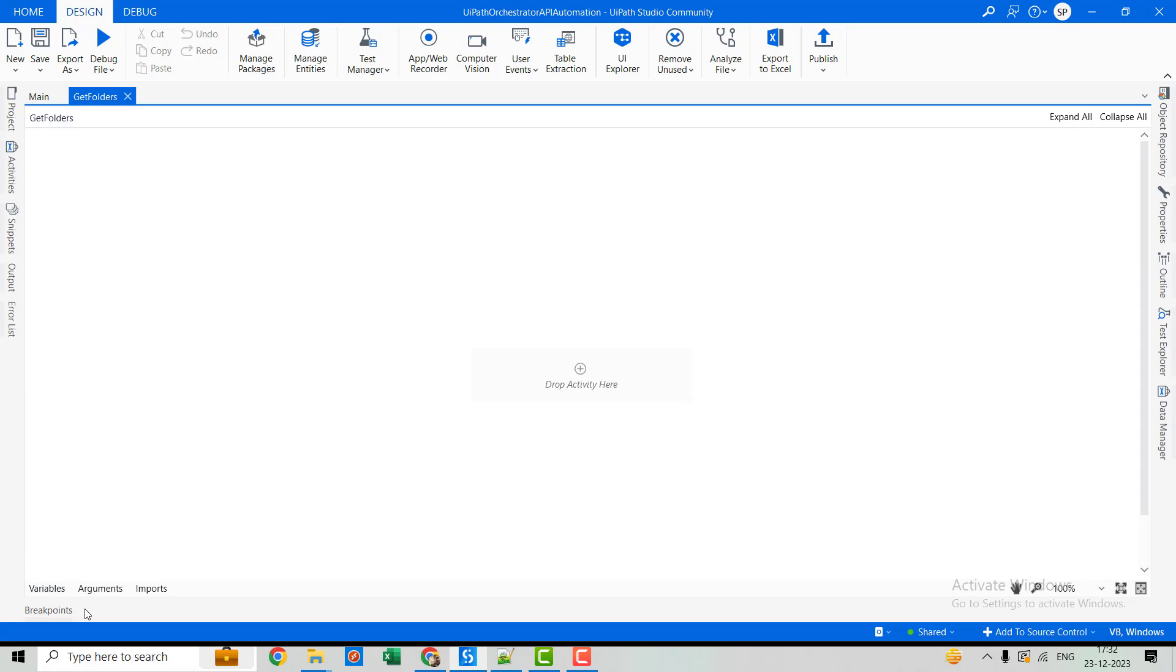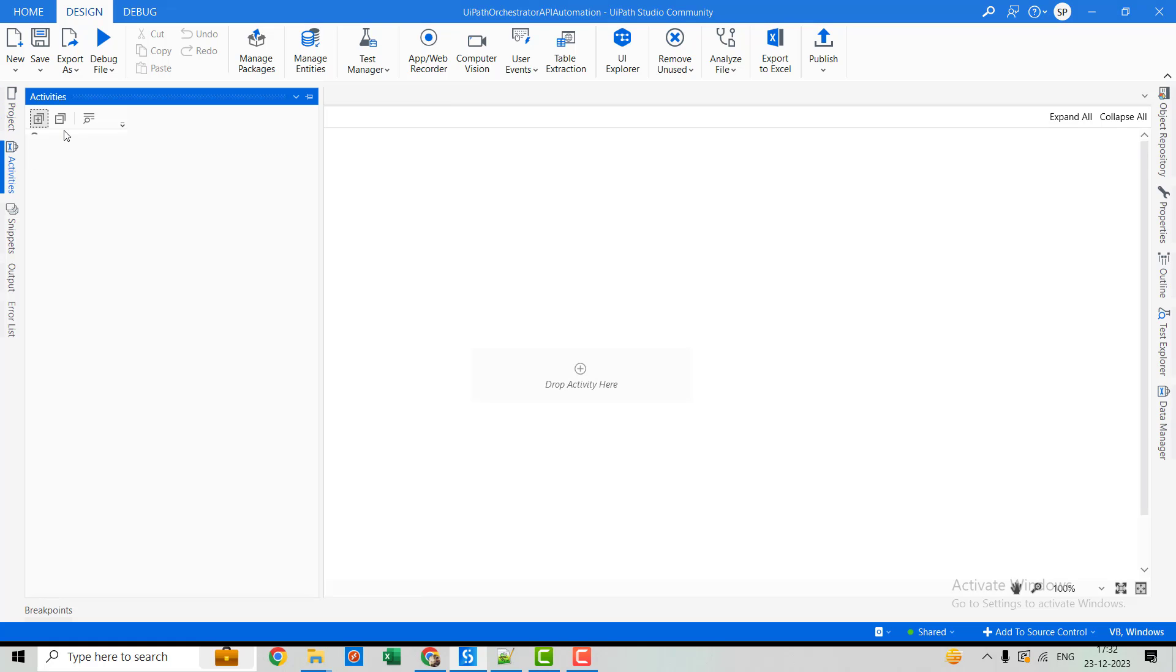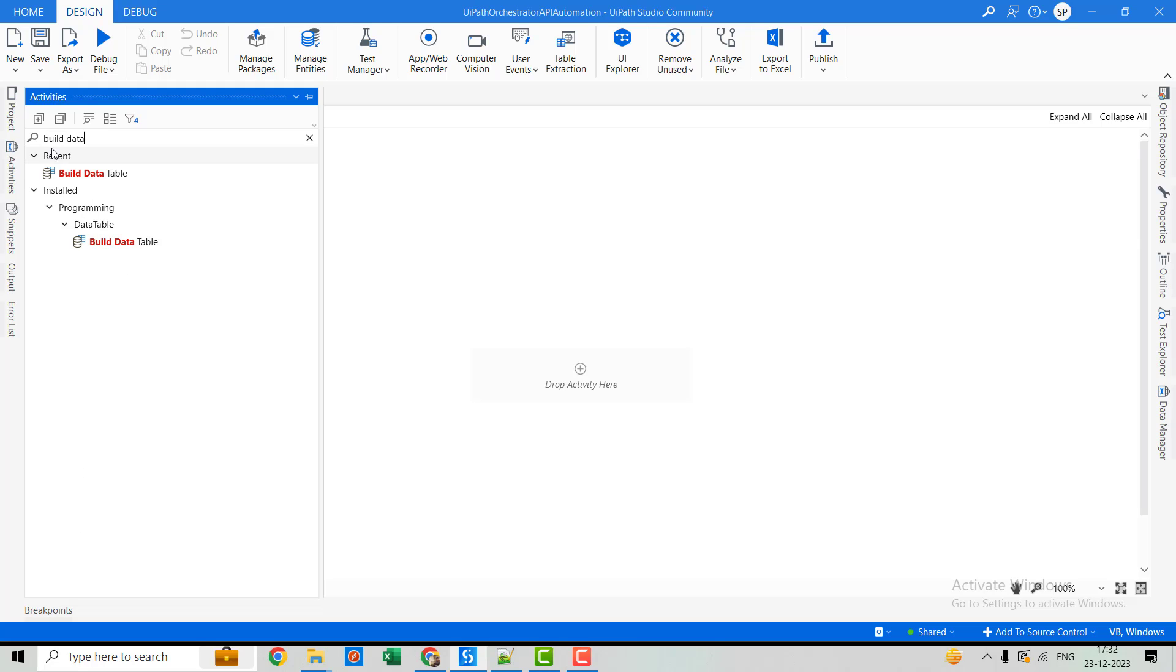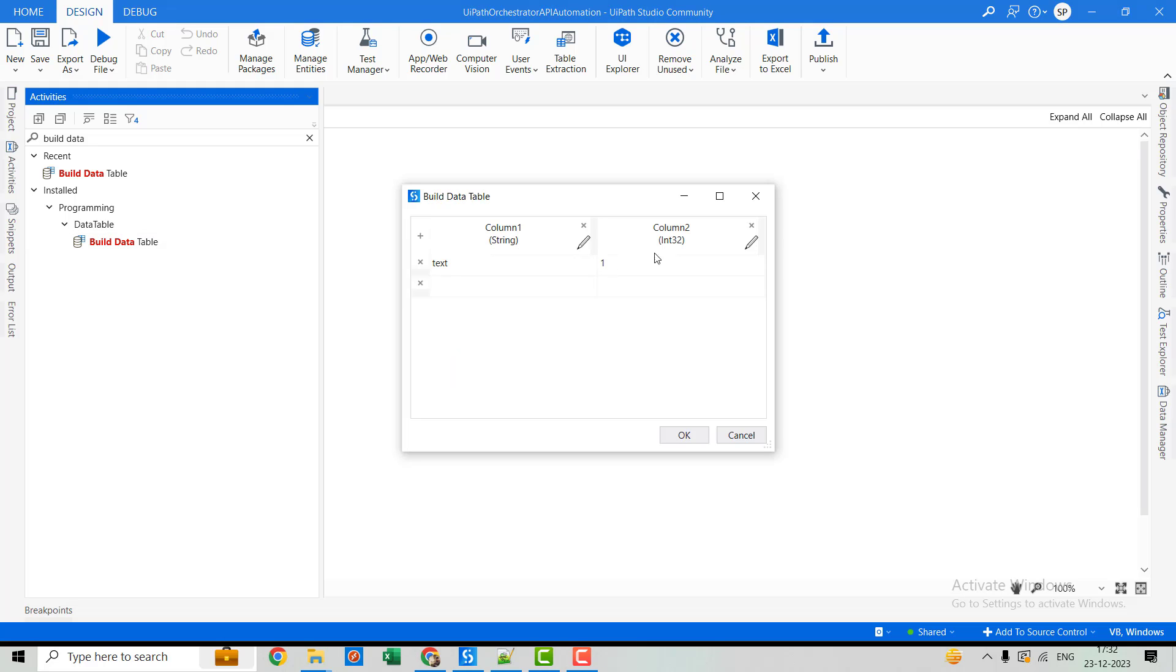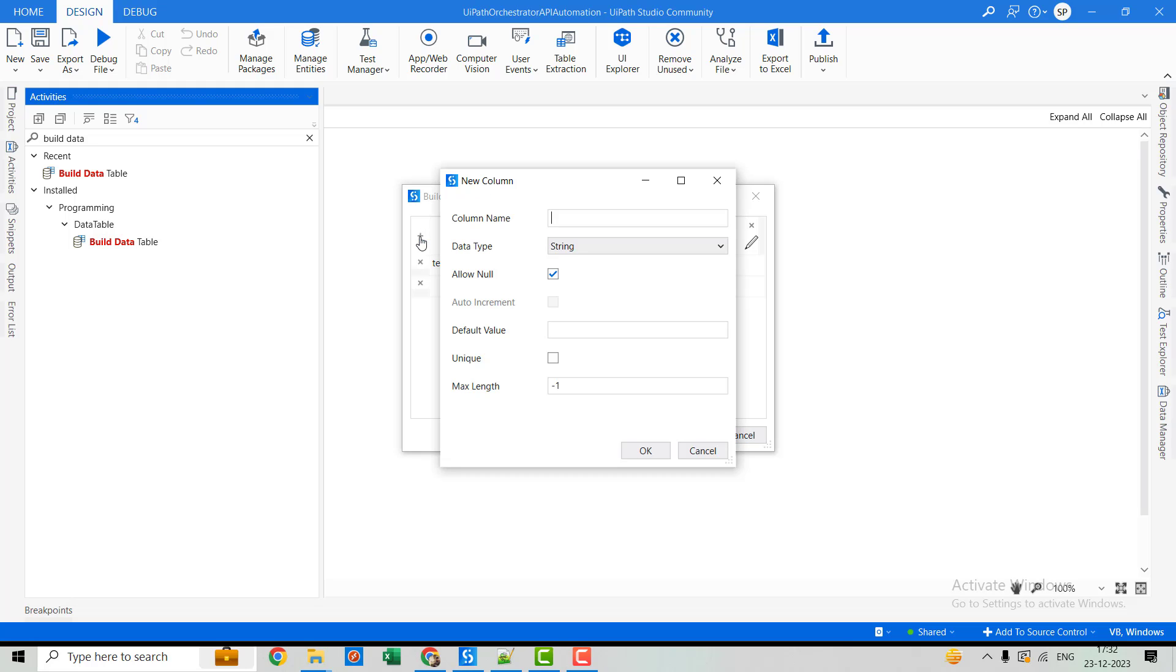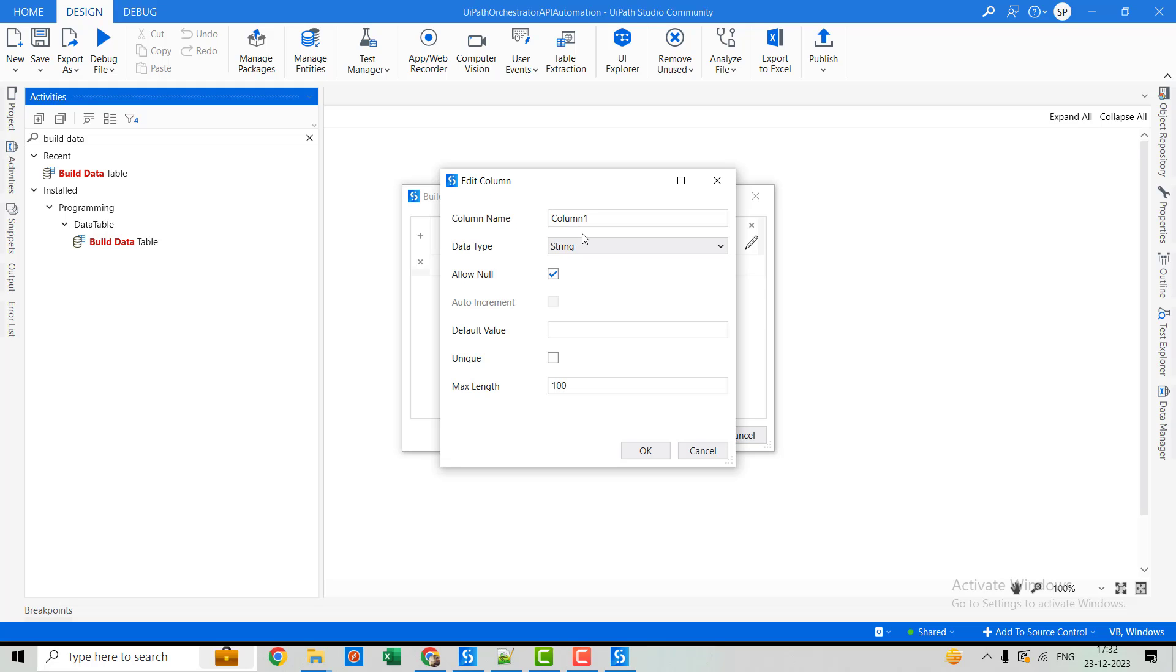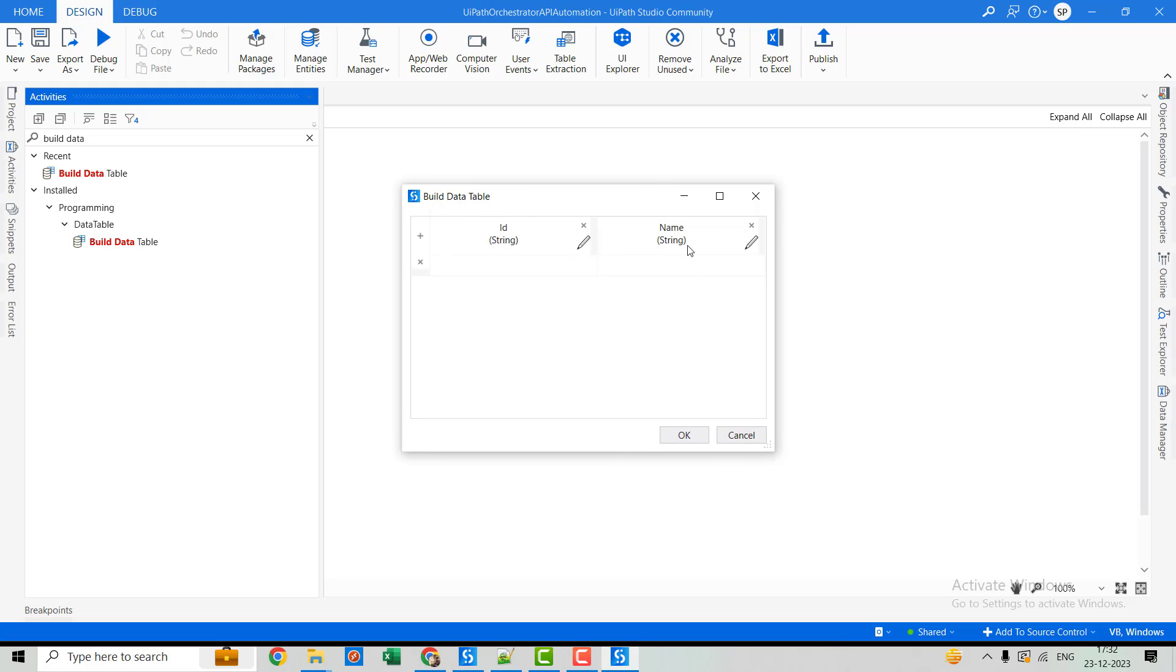Now, we will use one activity called read data table. And in this activity, I will store the folder name and the folder ID. So this will be the name of the folder. This will be the ID of the folder. Let's set OK.